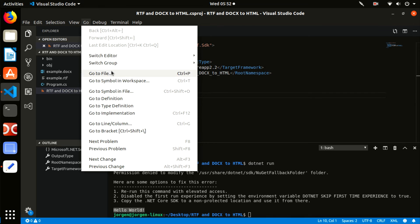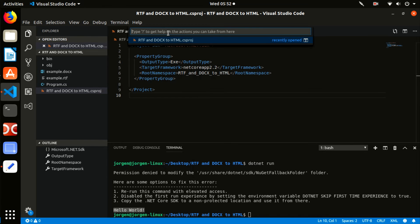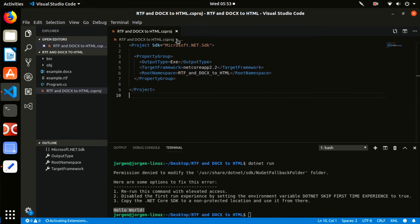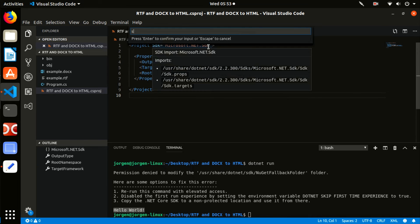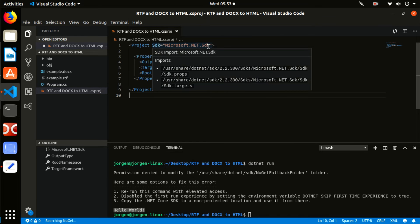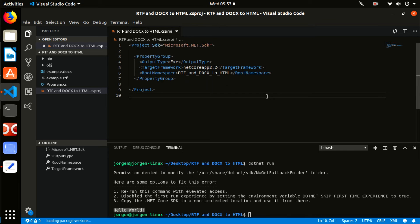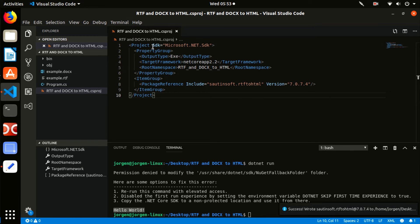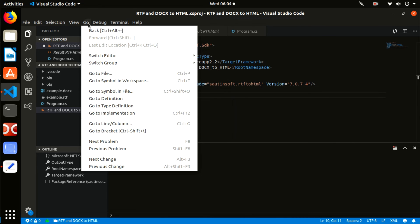First of all, we need to add the package reference to the SautinSoft RTF to HTML assembly using NuGet. In order to do it, follow to the explorer and open project file RTF and DOCX to HTML.csproj within VS Code to edit it.